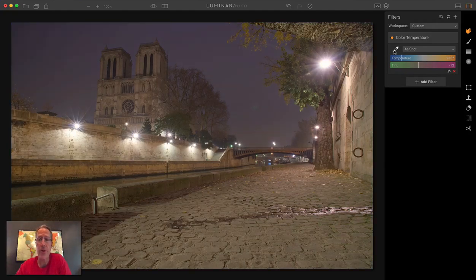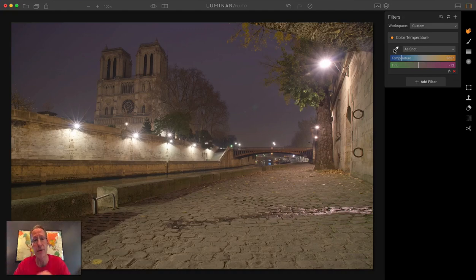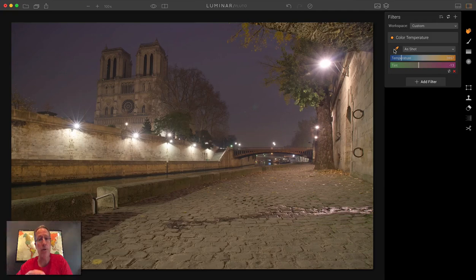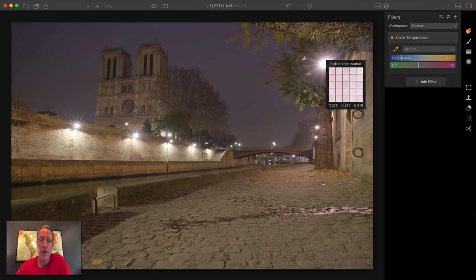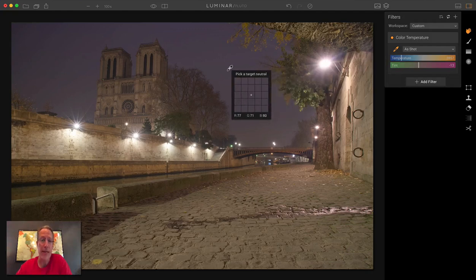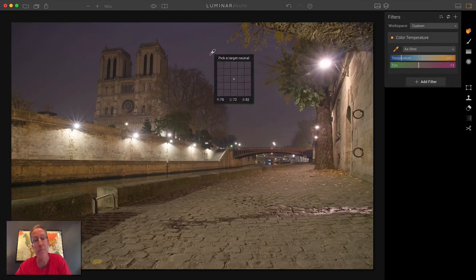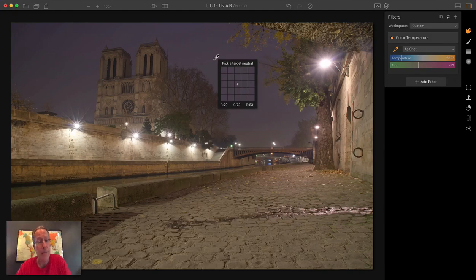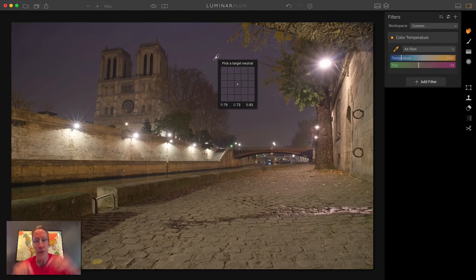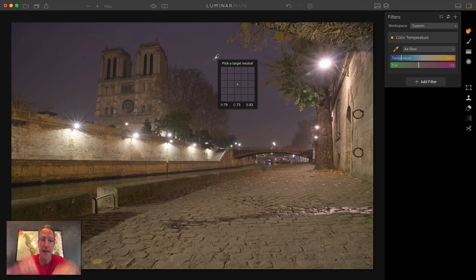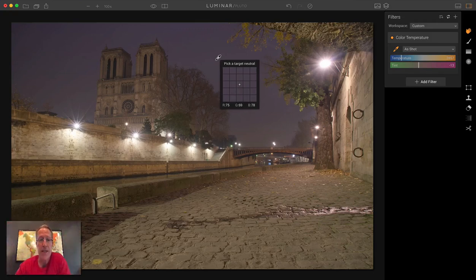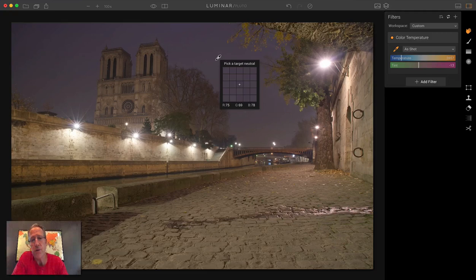And of course, the third one is the dropper. And that's what I really wanted to talk about with this update to Luminar. If you click on the dropper, now this dropper was already in Luminar when it first came out. But the new edition or the updates that came out today, when you click on dropper and now when you hover over a photo, you see this little box that says pick a target neutral. I can't point at it with my mouse because my mouse is the dropper. But I think it's pretty obvious. You can see it. It says pick a target neutral.